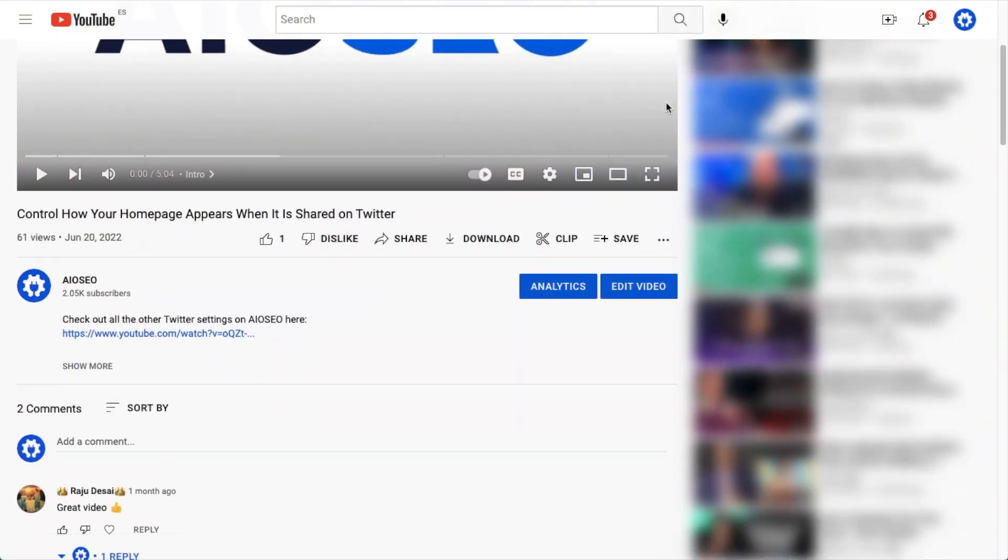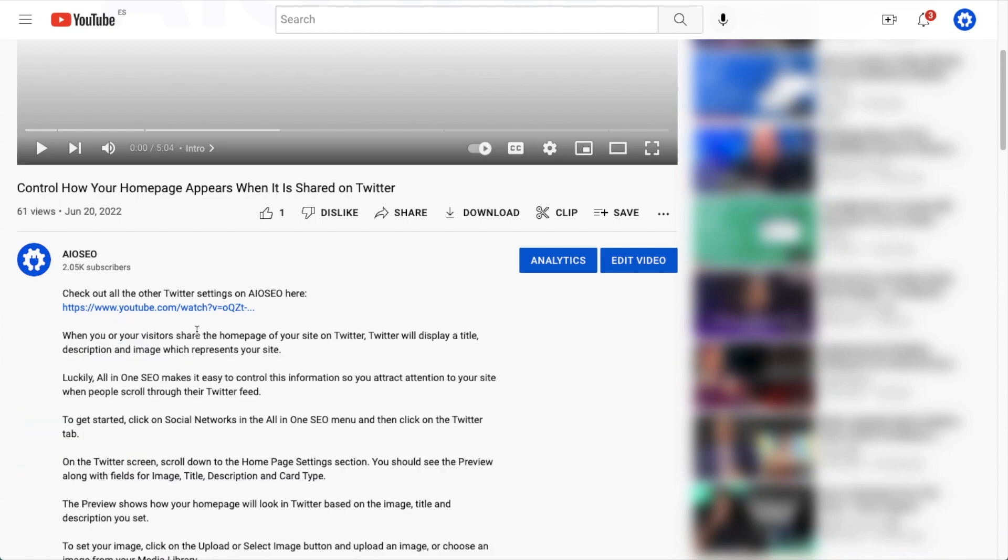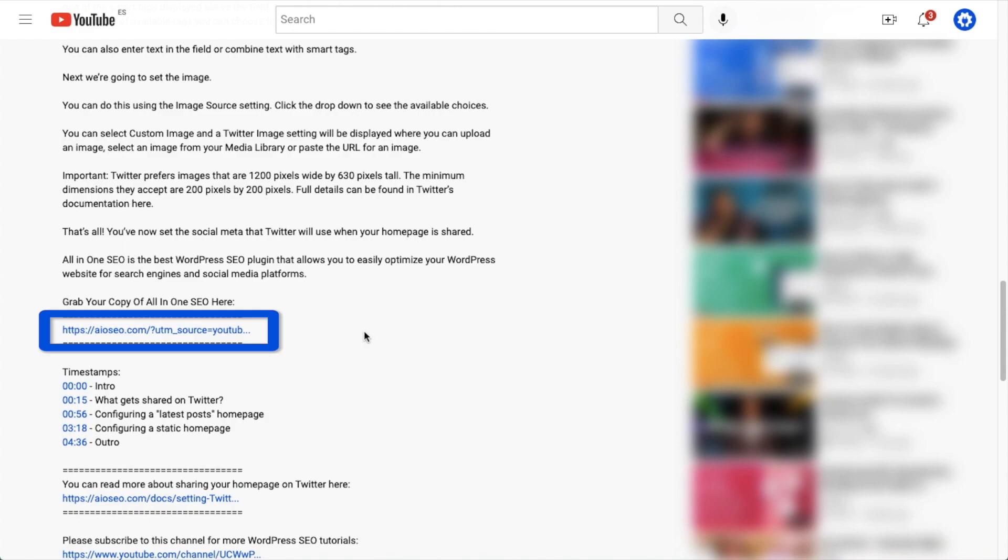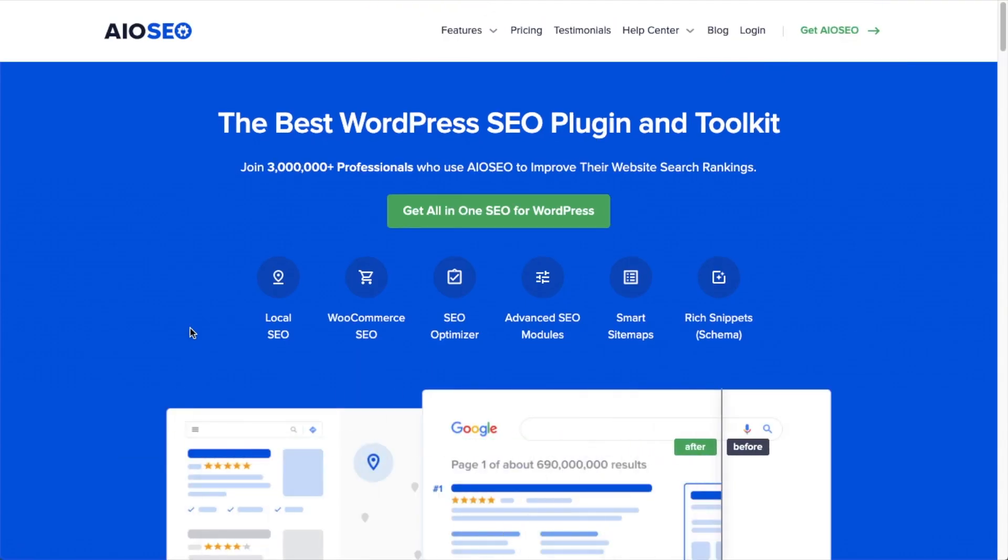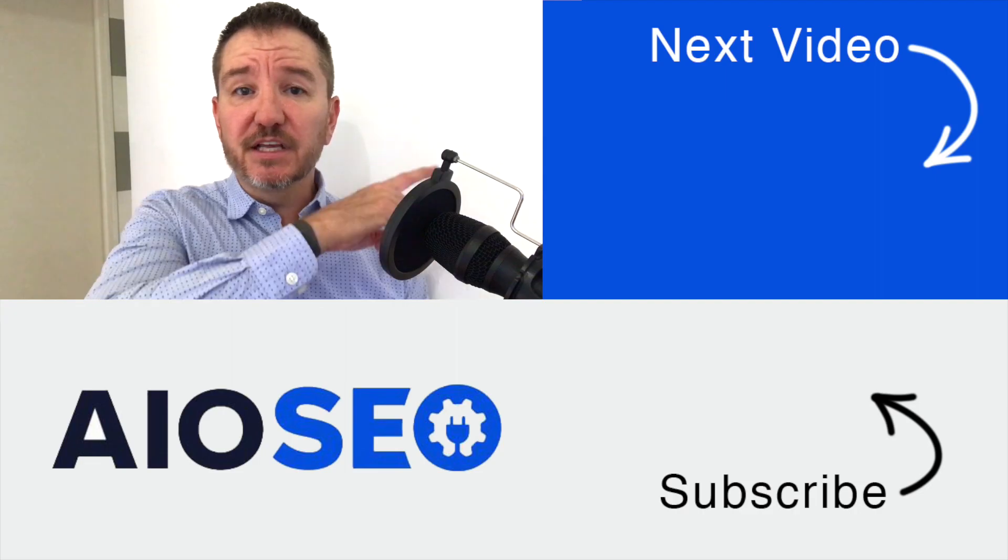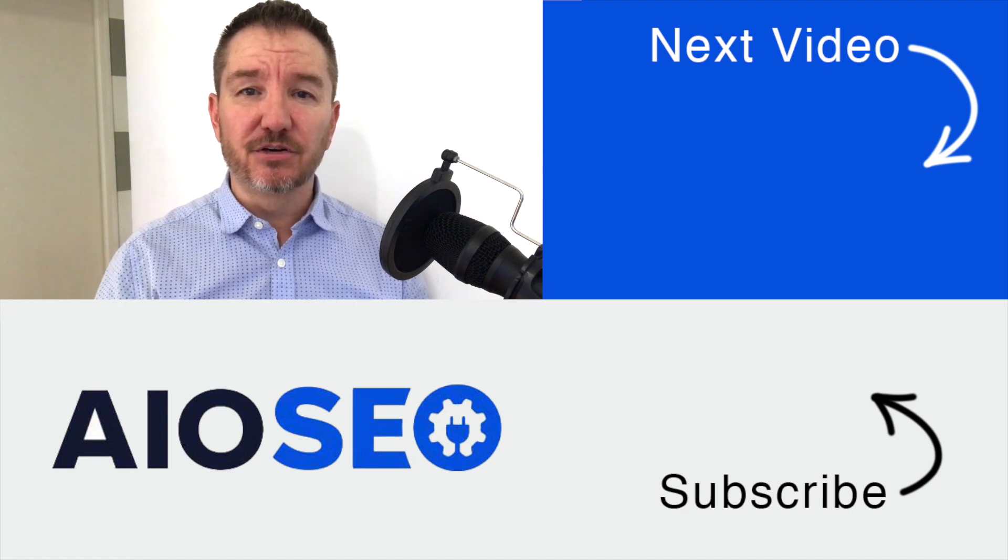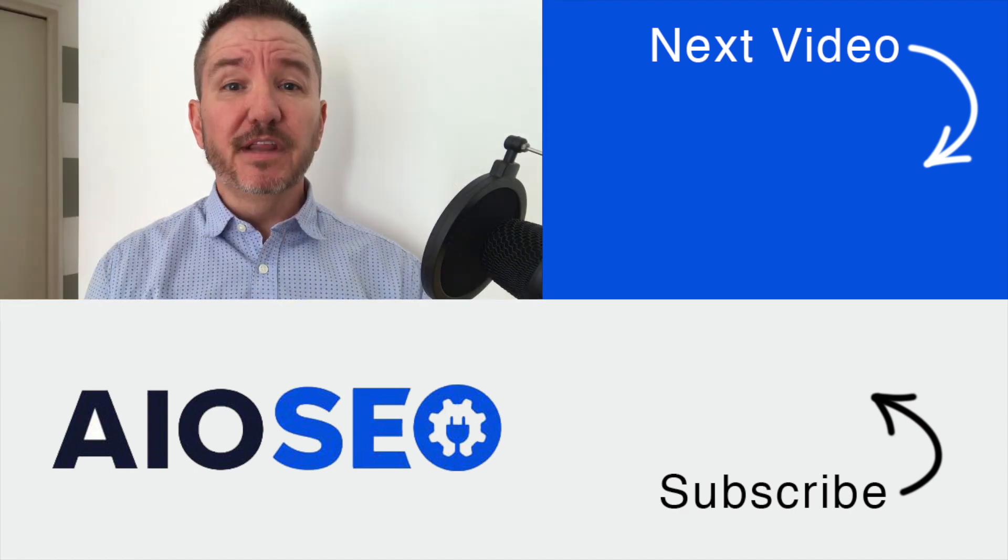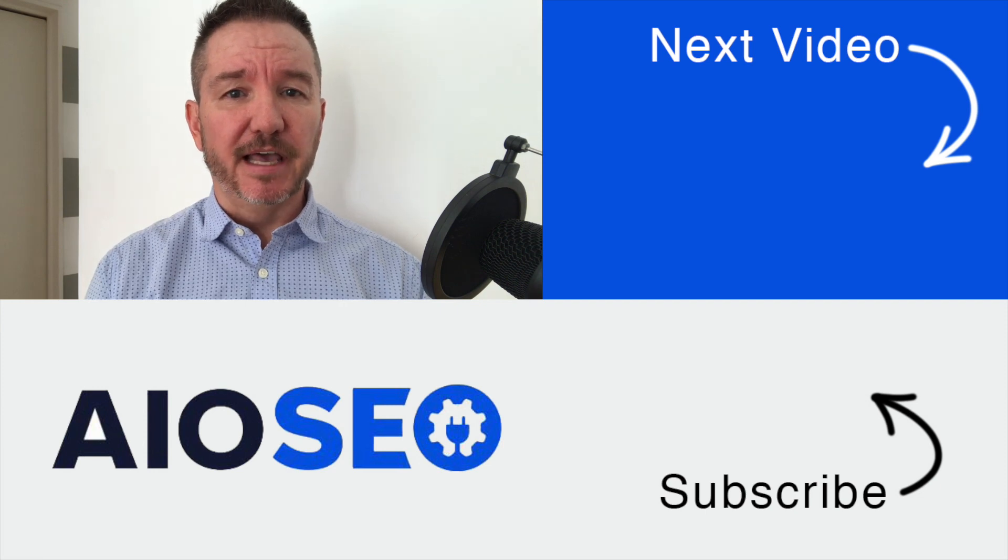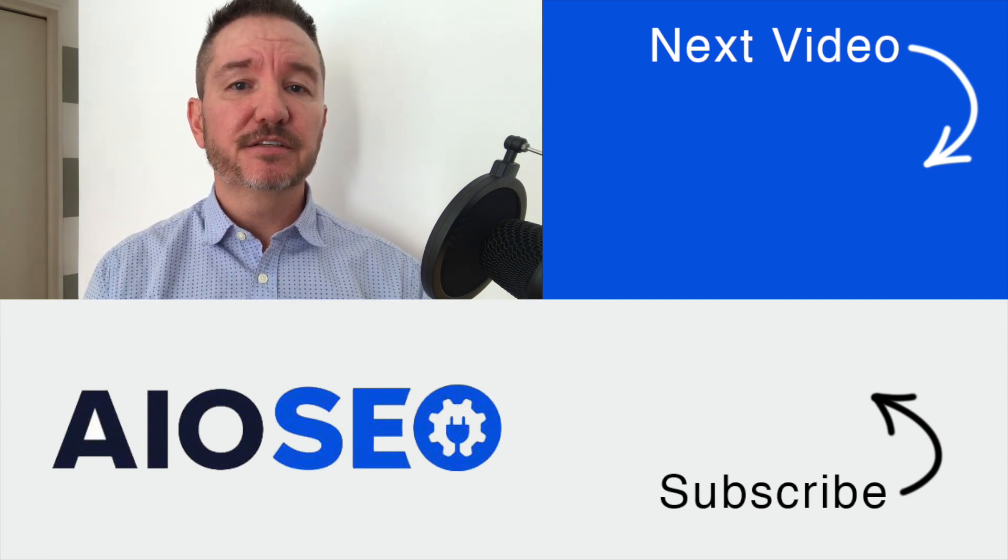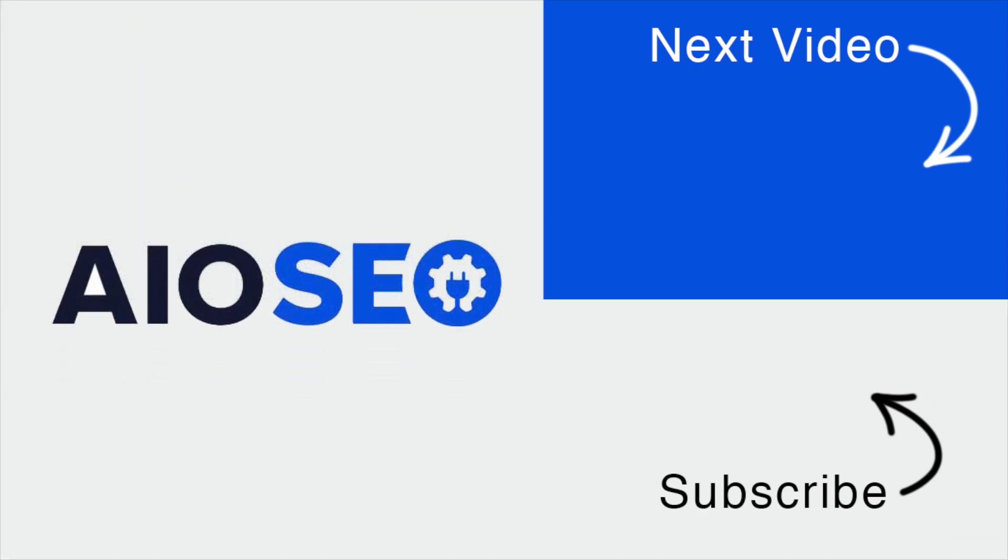That's how to list the open hours of your business on your website using a simple WordPress block. If you don't already have our All-in-One SEO plugin installed, we've got a link in the description below. It can help you with this task as well as many other SEO jobs on your WordPress website. Click on this next video to see how to add internal links fast using Link Assistant. If you liked this video, give it a like and subscribe to our channel for more tips and tricks on All-in-One SEO.